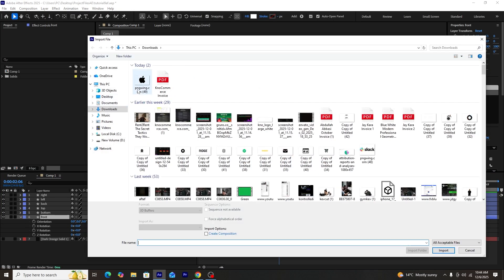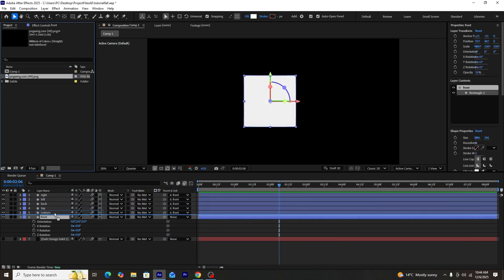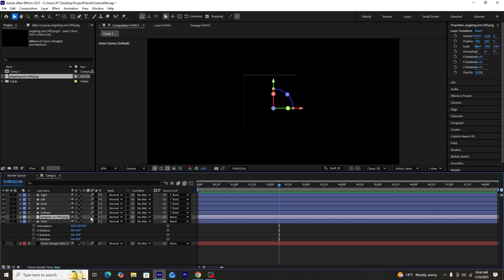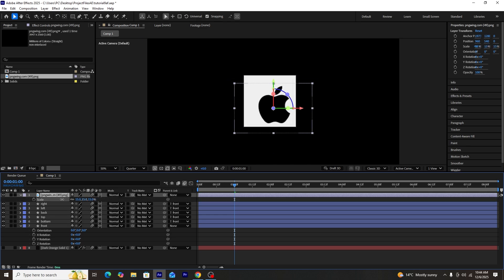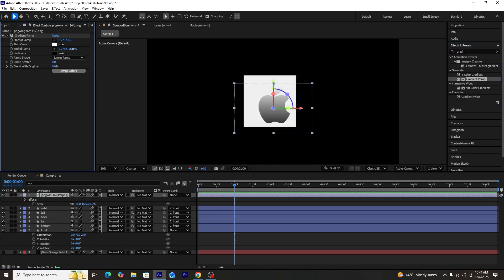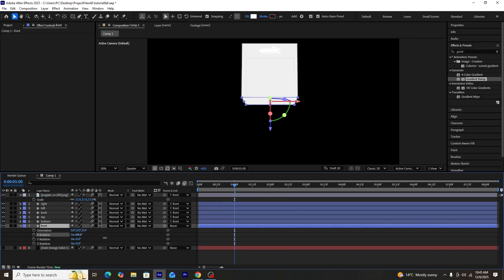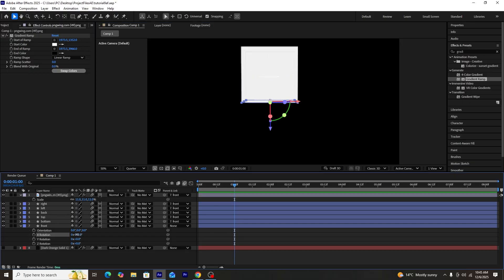We'll add an Apple company logo to our composition. I got this PNG from pngwing.com and added it into the composition, making it 3D by clicking the 3D button. We'll adjust the size of the logo since it's currently very large, then add a gradient ramp effect onto it. We'll adjust the gradient coloring, parent-link the logo to the front shape layer, and position it right in the middle of the cube.